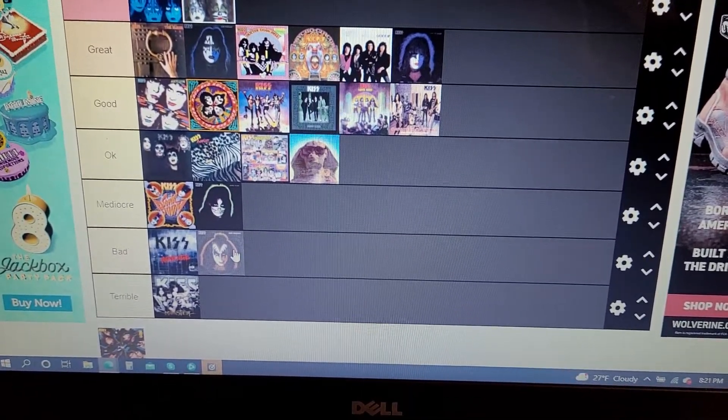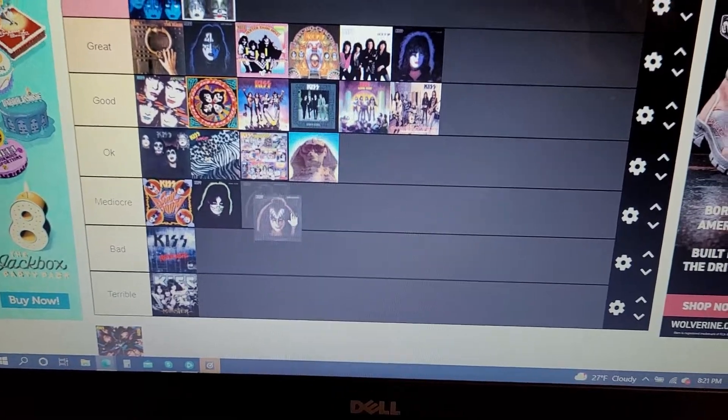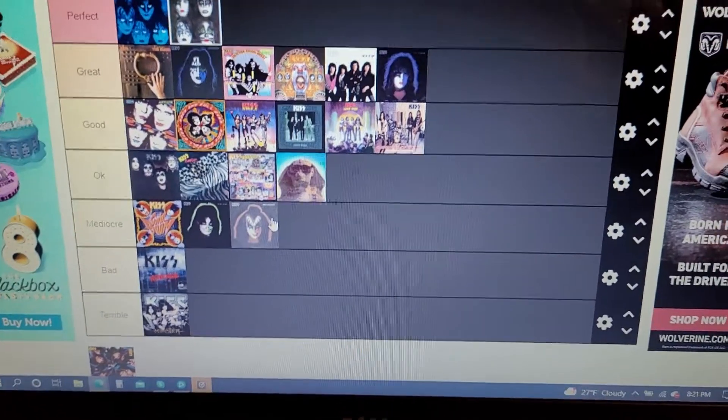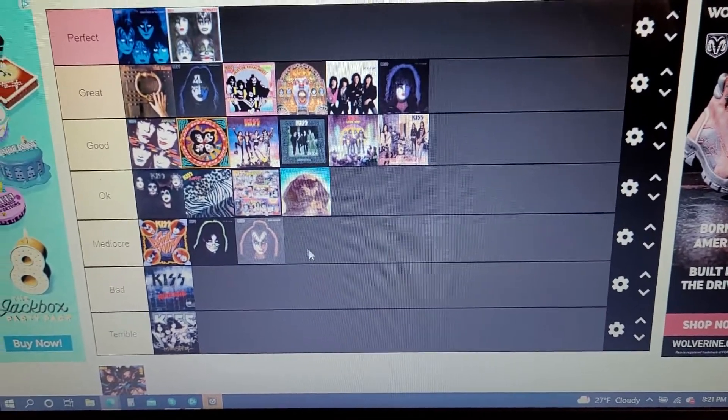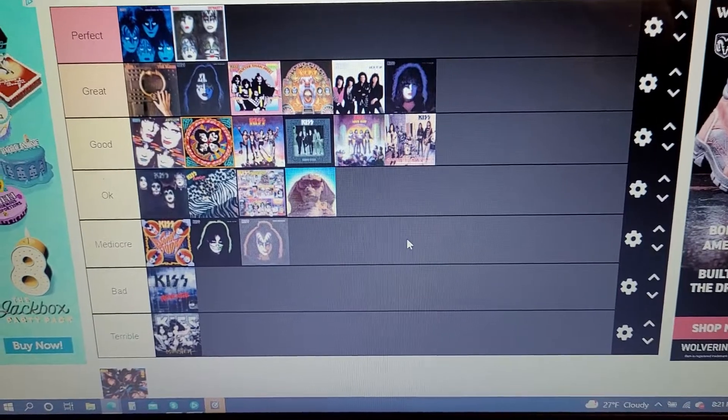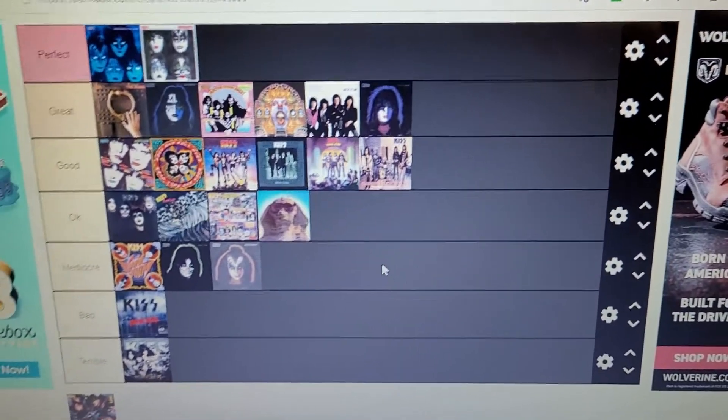I would say it's a bad album. Actually wait, no, actually no. You know what, I'm going to be generous. I'm going to be nice. It's a mediocre album. Not completely terrible.